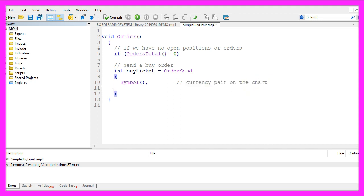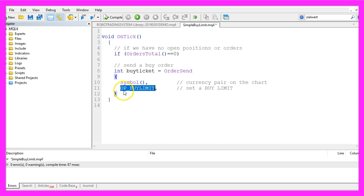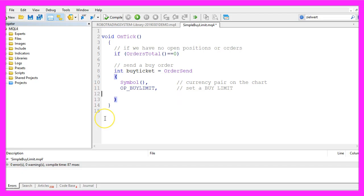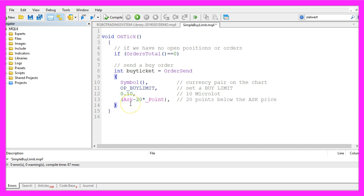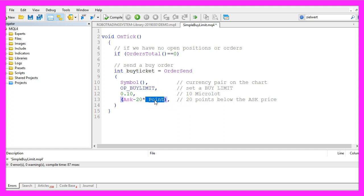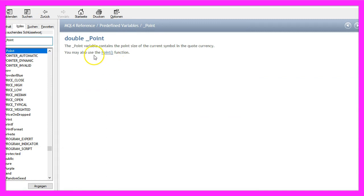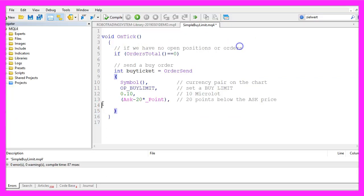In parameter 2 we say that we want to use a buy limit. That is done by using op underscore buy limit all in capital letters. Now we use buy limit and you could also set a buy stop. We use it to open a position of 10 micro lot, that's parameter 3. And now we define the price level for our buy limit, that should be the ask price minus 20 points. The underscore point function will deliver the point value for the current symbol.